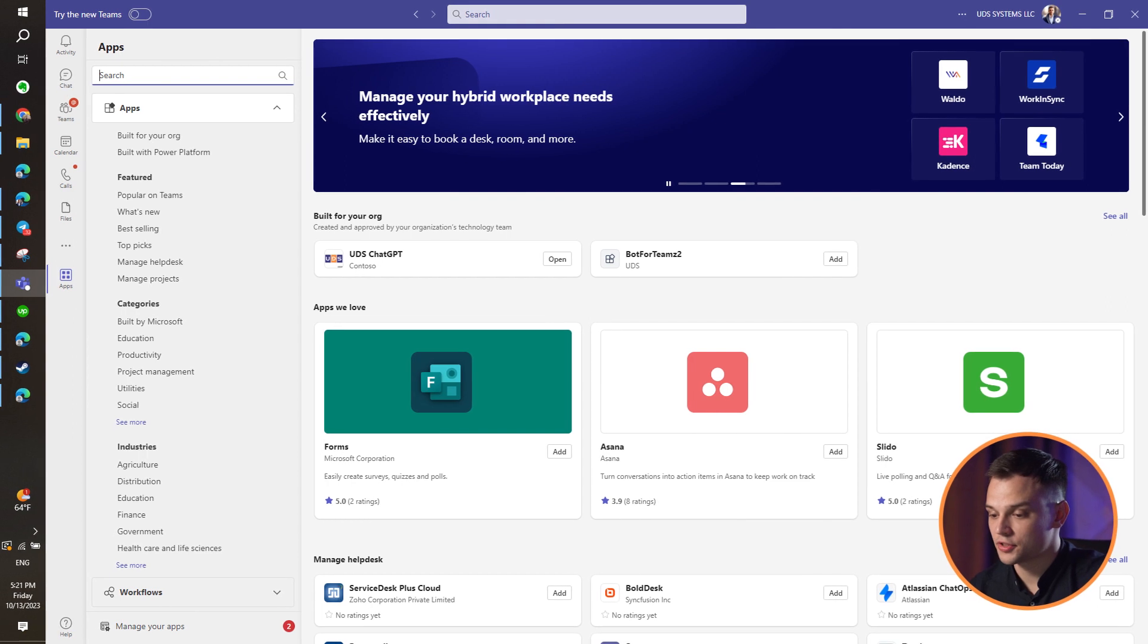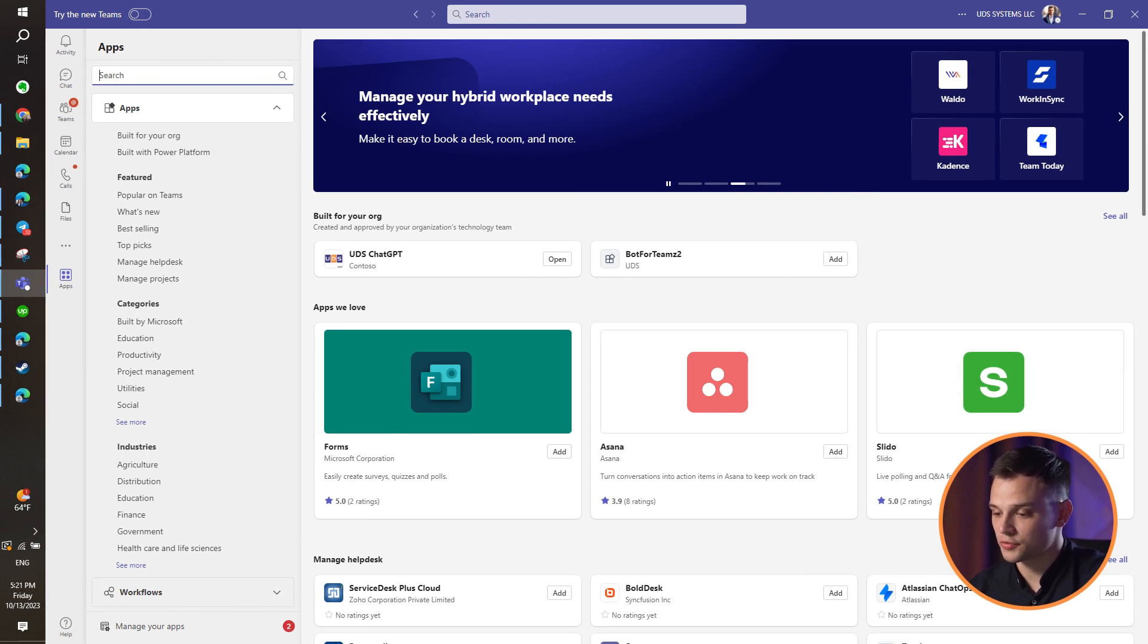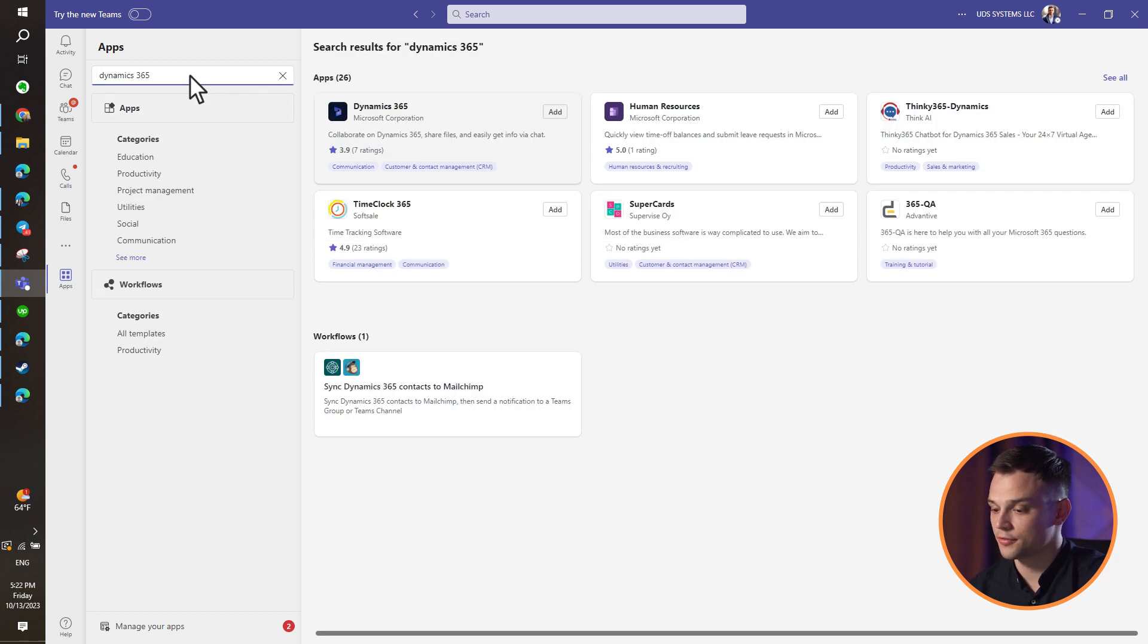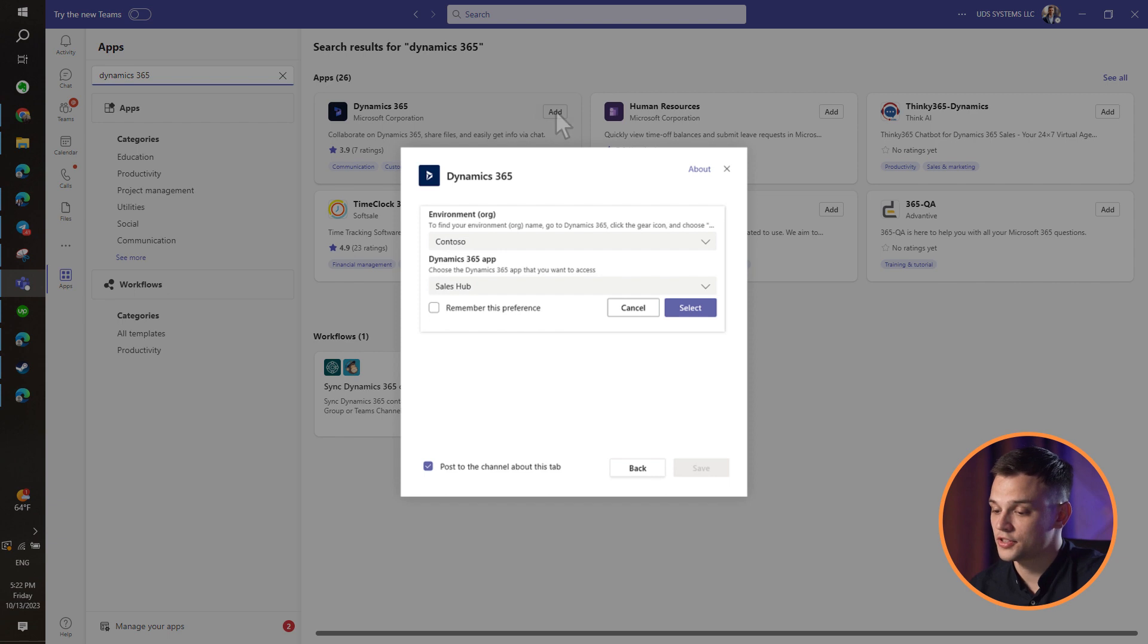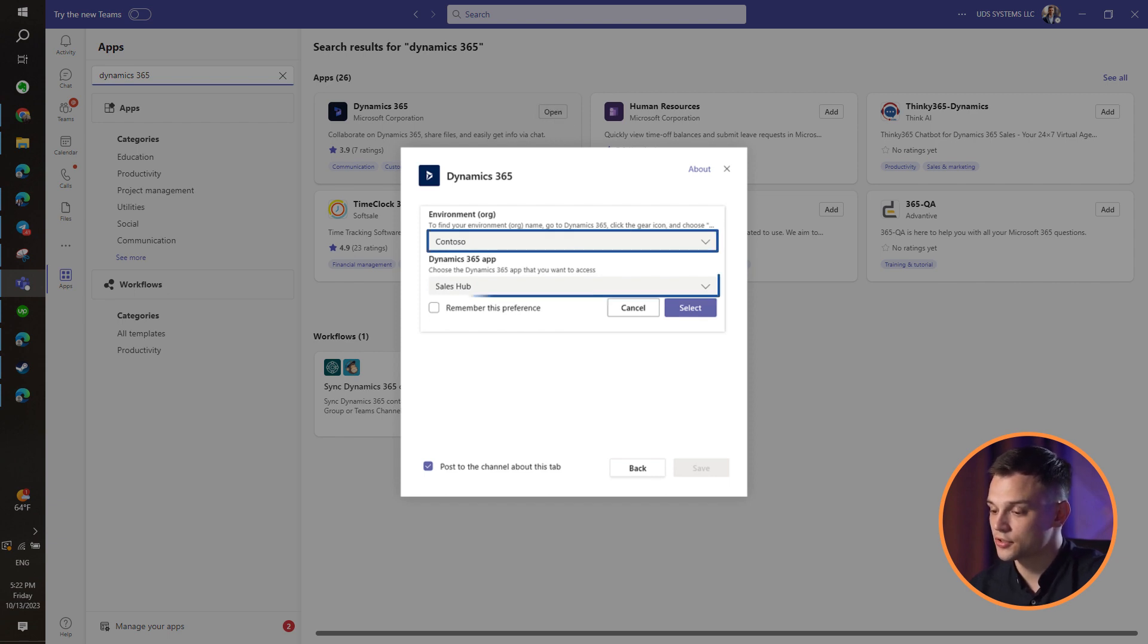To add the Dynamics 365 application to Teams, go to Microsoft Teams and head to the store. Search and select the Dynamics 365 title. Press add. In the settings tab, you can select an environment and Dynamics 365 app which will be integrated.